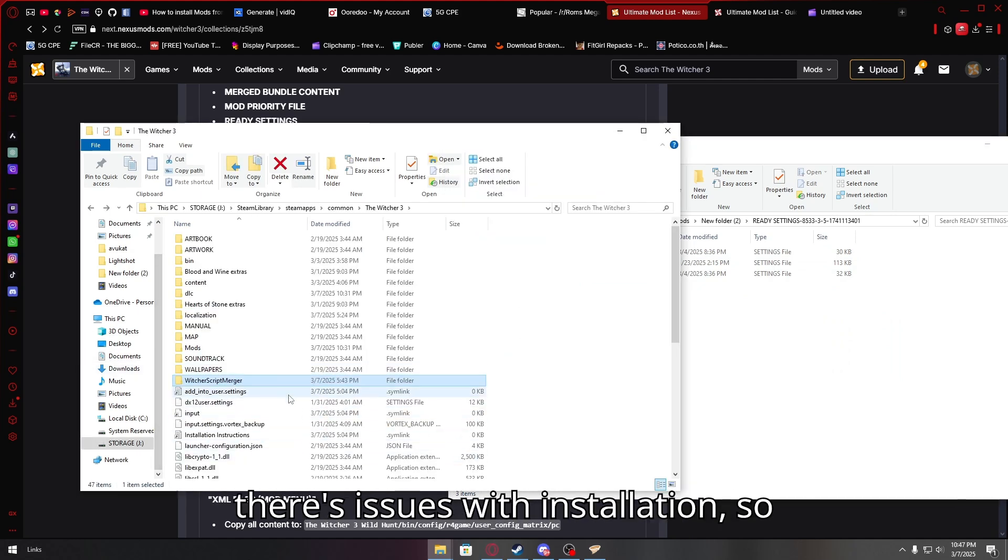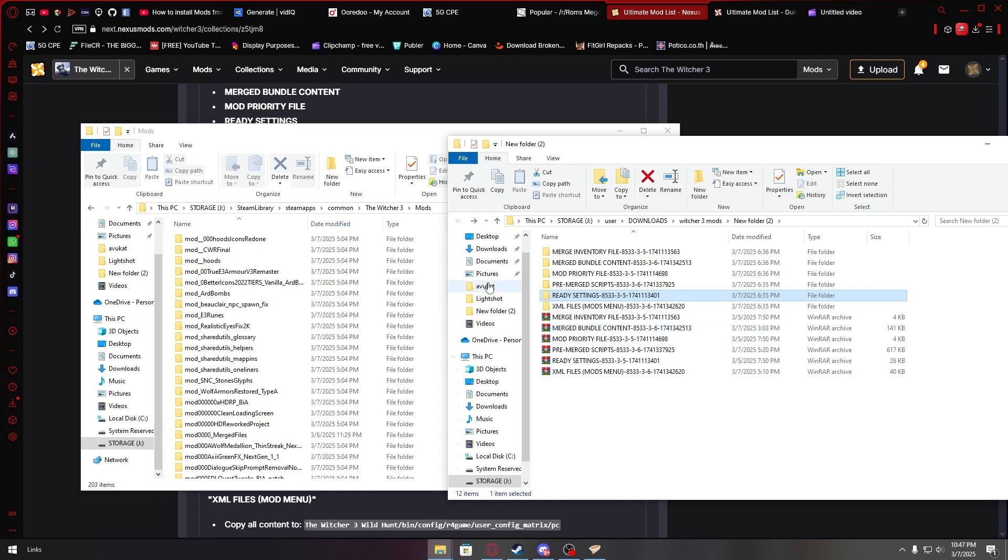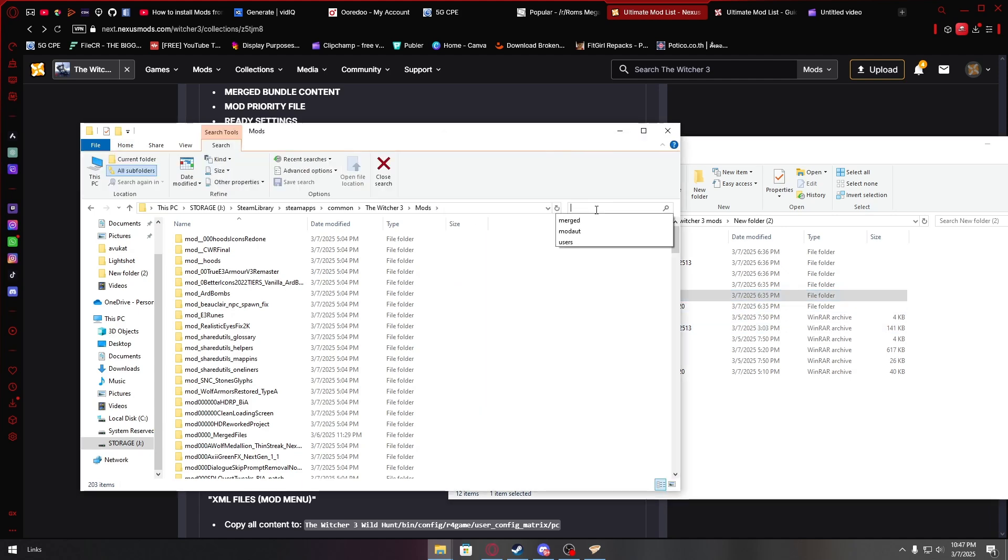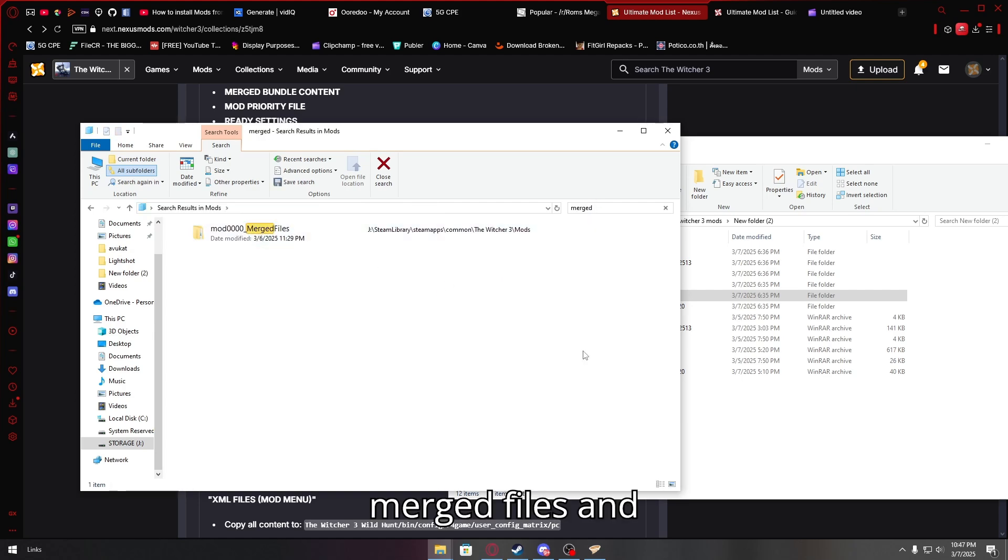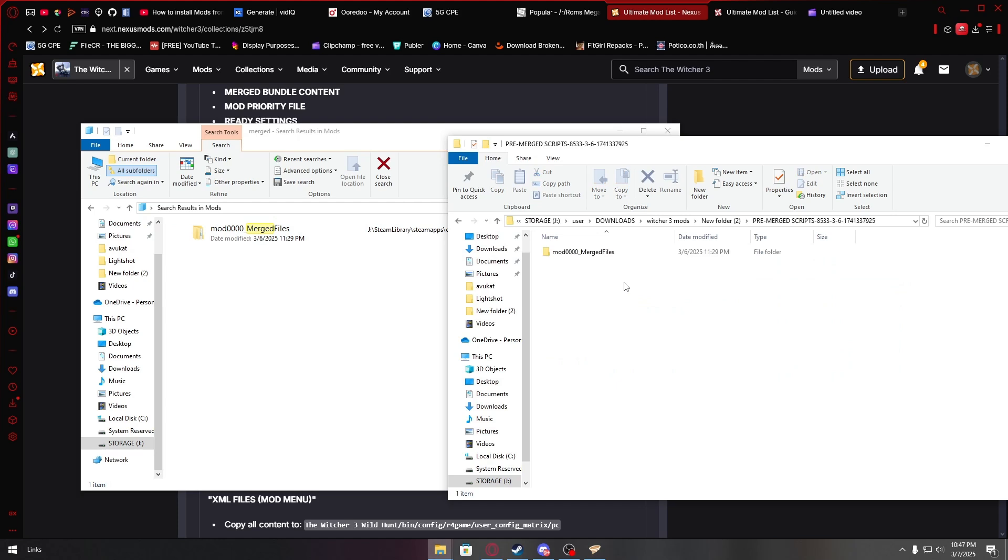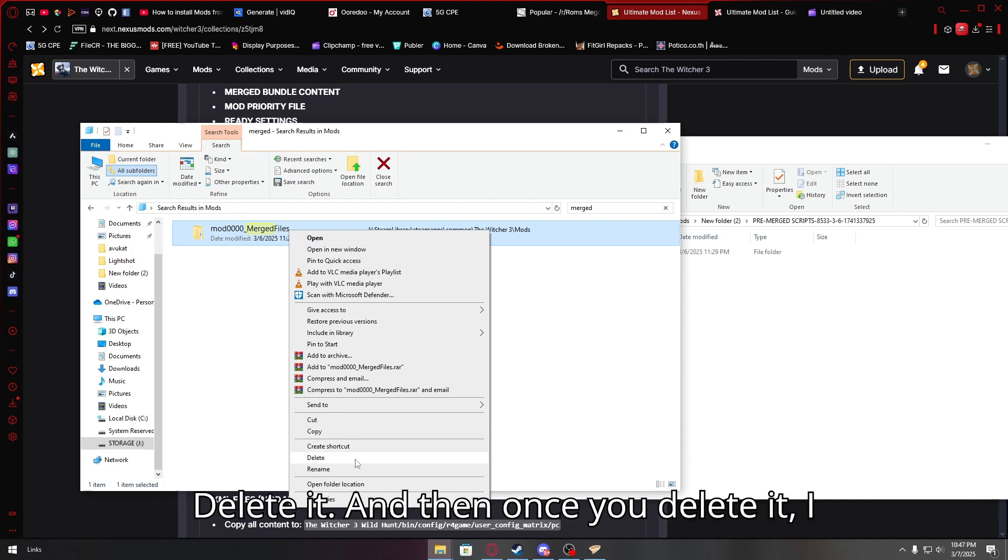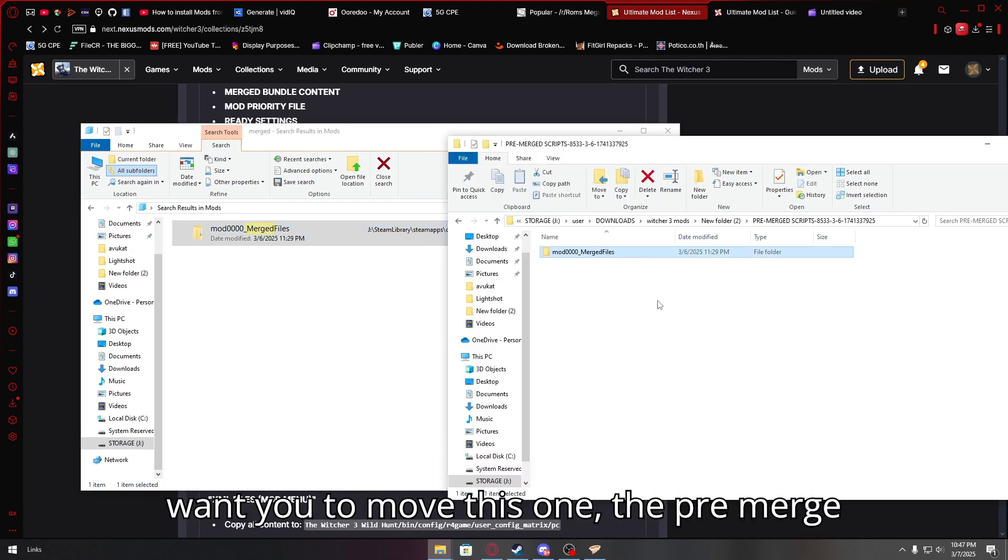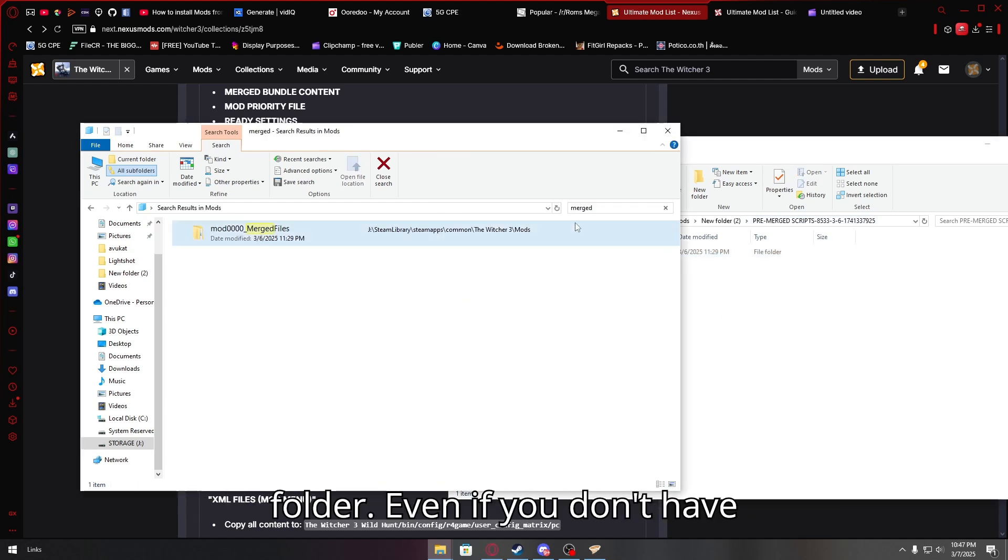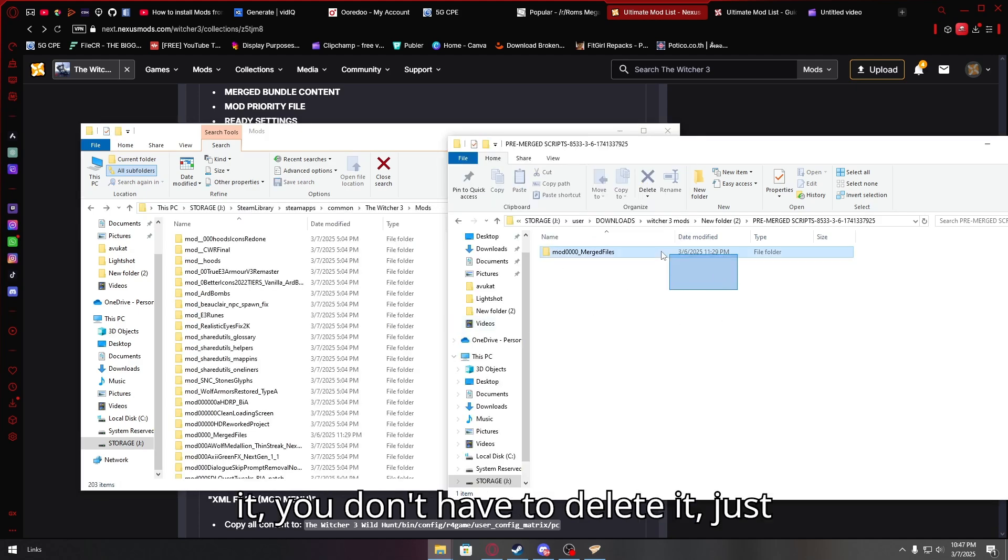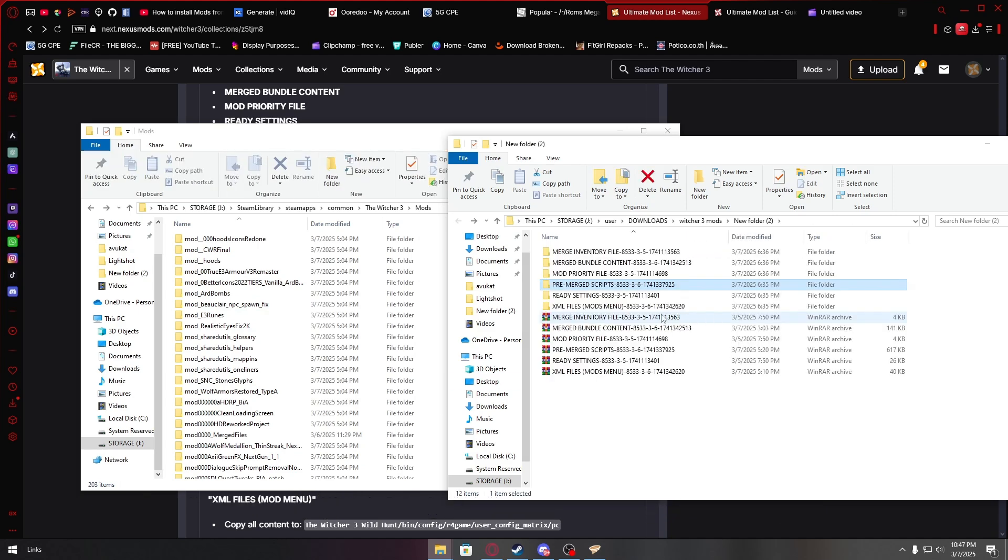Let's go back. Sometimes there's issues with installation. So you're going to have to go to mods, look for pre-merged files, and you're going to delete it, right? Delete it. And then once you delete it, I want you to move this one, the pre-merged scripts here, which you downloaded earlier. Move this one into the mods folder. Even if you don't have it, you don't have to delete it. Just move it into your mods folder.